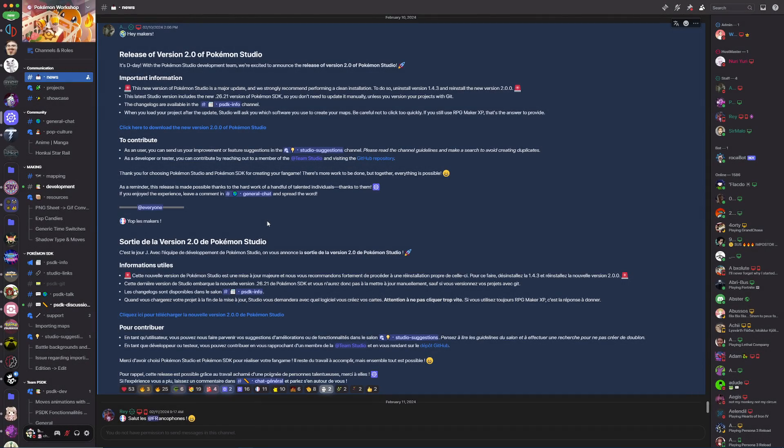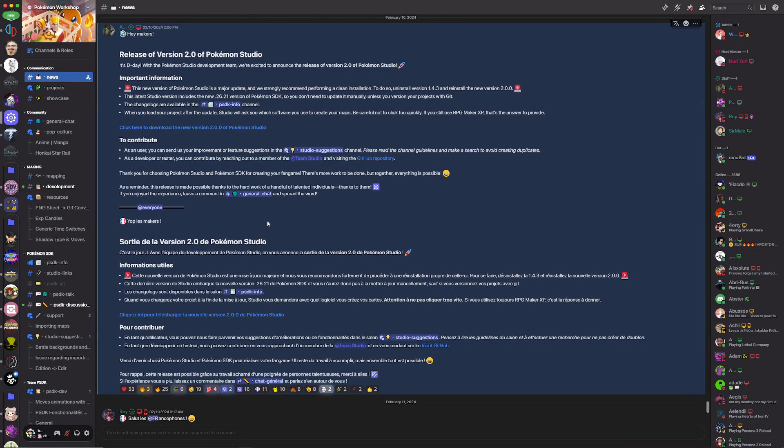Hi there and welcome back to another PSDK and Pokemon Studio tutorial video. In this video we're going to be going over how to migrate your project to 2.0.